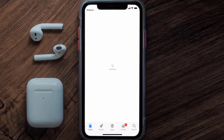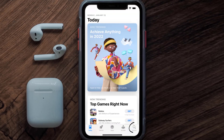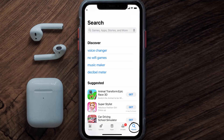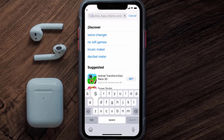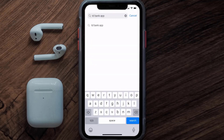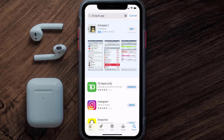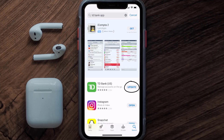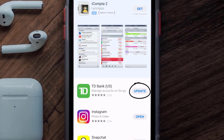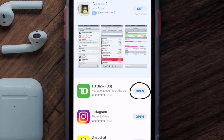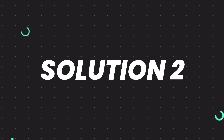Open up the App Store on your device and then tap on the search icon in the bottom right corner. Search for the TD Bank app, and if you see the update button right next to the app name, simply tap on it to make sure you're running the latest version.